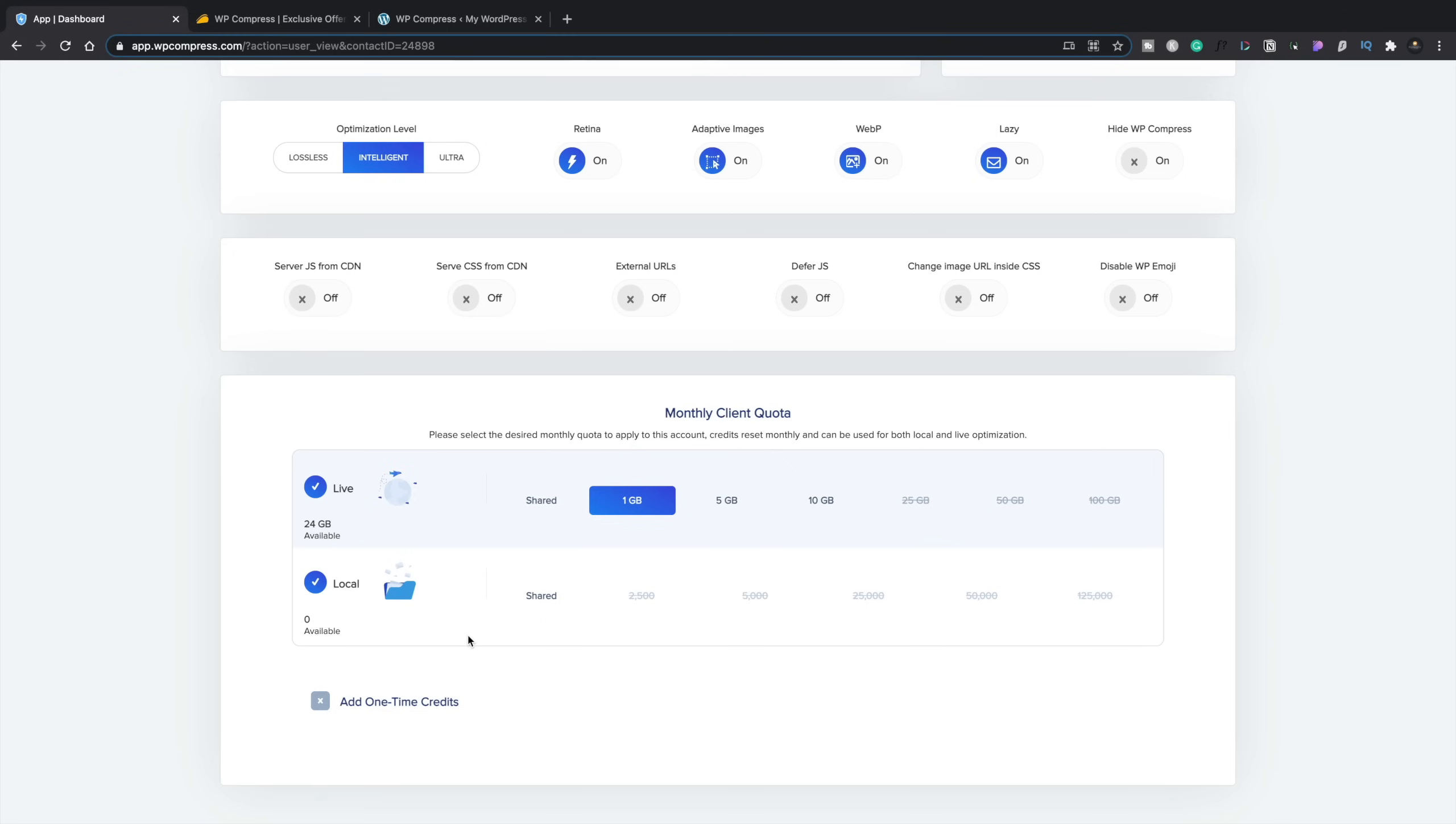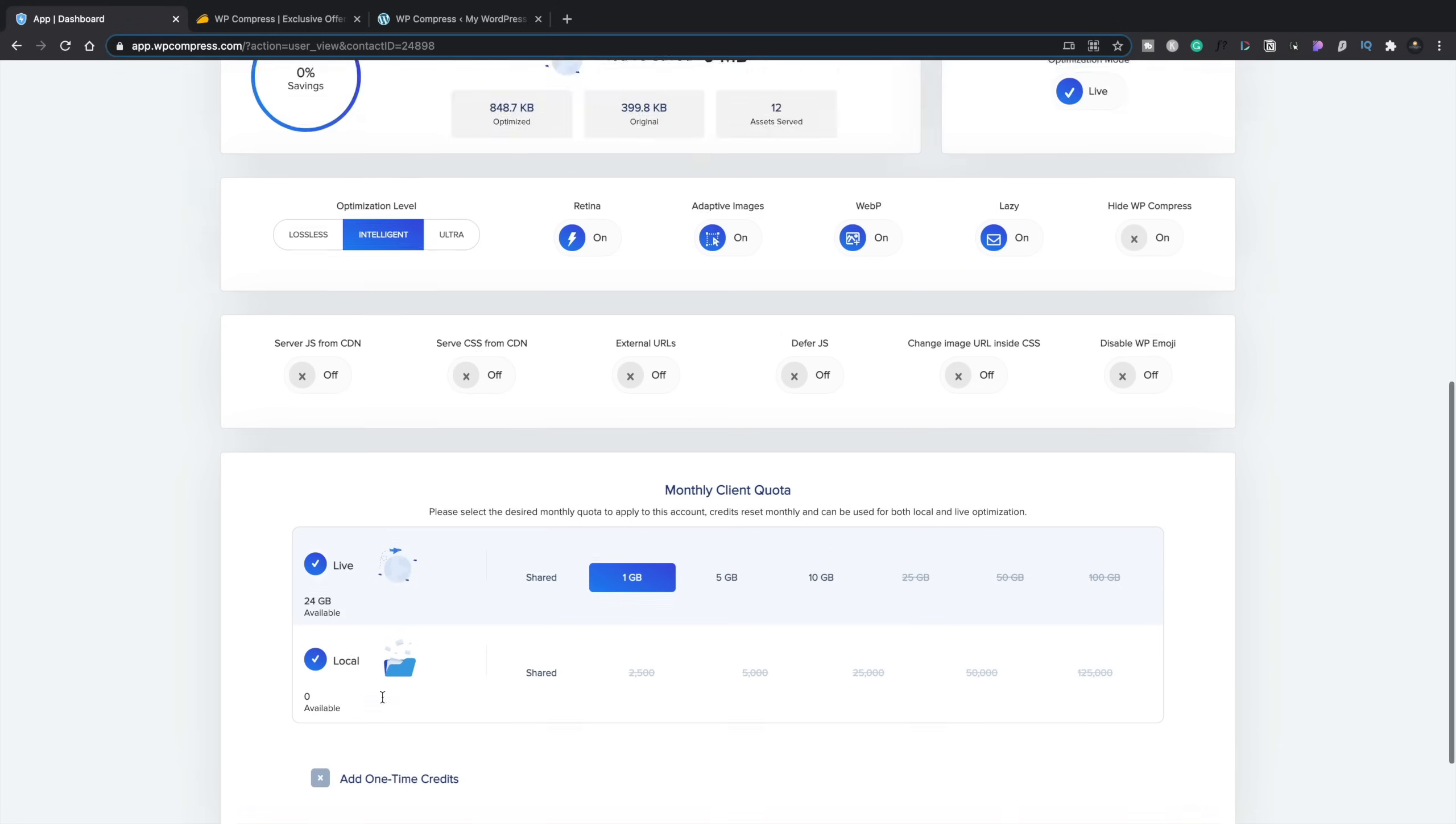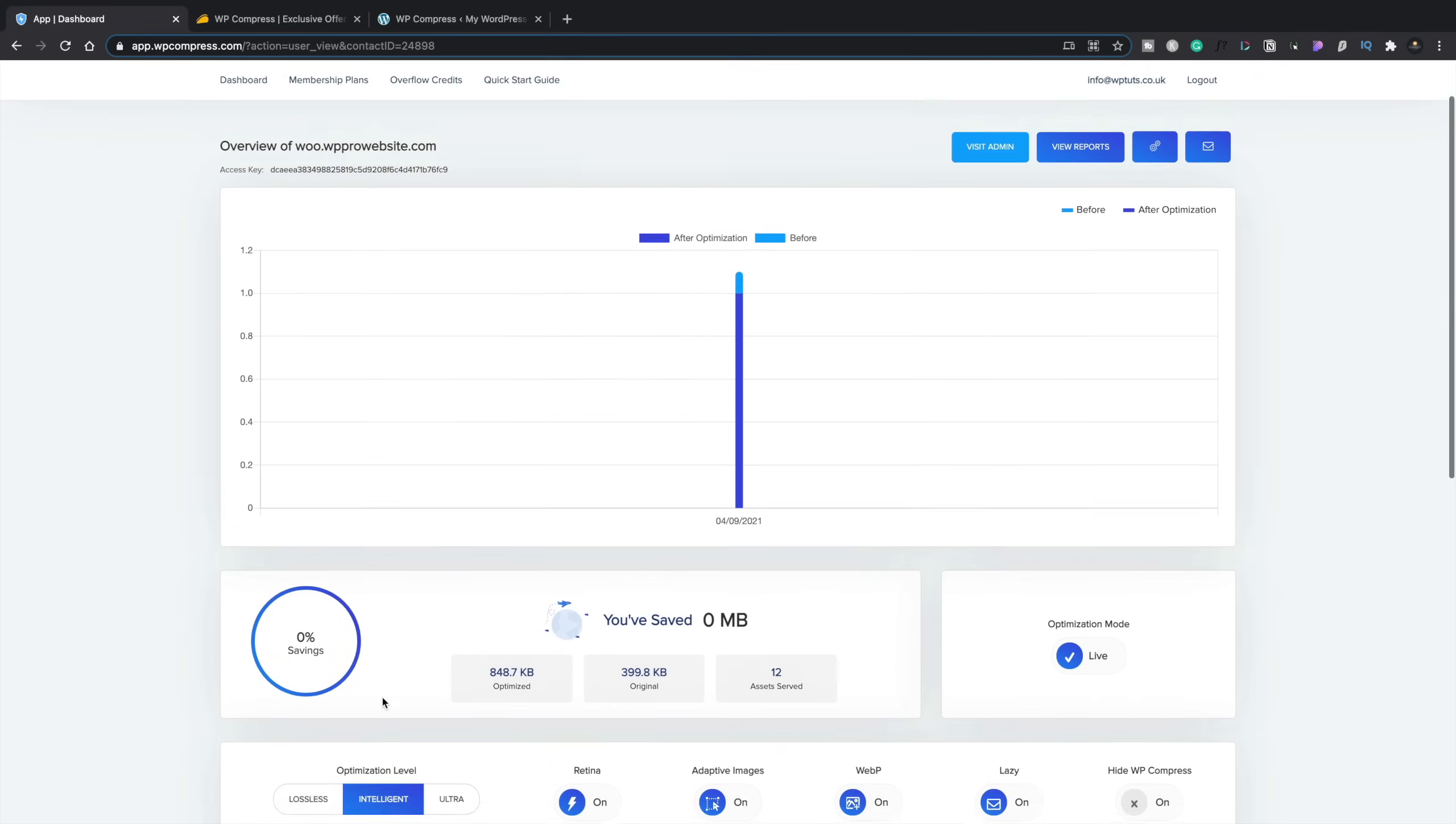And you can also quickly and easily up the monthly client quota based upon the live and any local information. And if you need to add one-time credits, which, for example, your site might be having a huge amount of traffic, you could be running a launch, and you want to make sure you've got enough credits to allow that launch to have headroom, you can add one-time credits. And this is going to go towards your month. And you can add those on. And then once they've run out, they've kind of gone. So that's quite useful to see. You can do that very easily inside here.